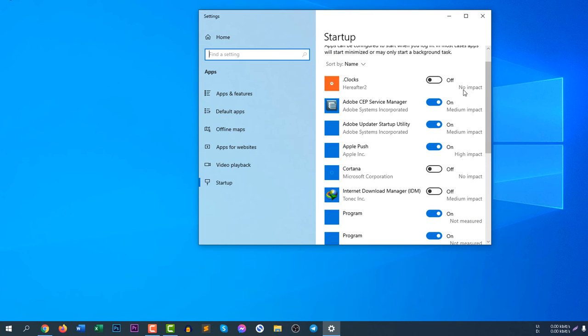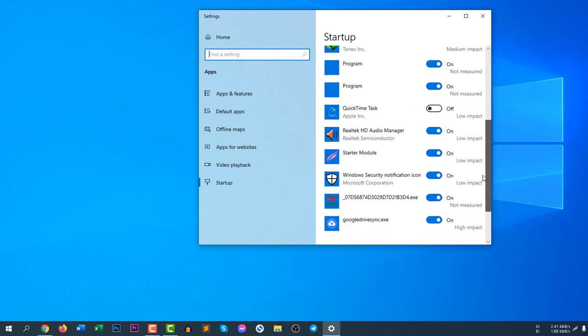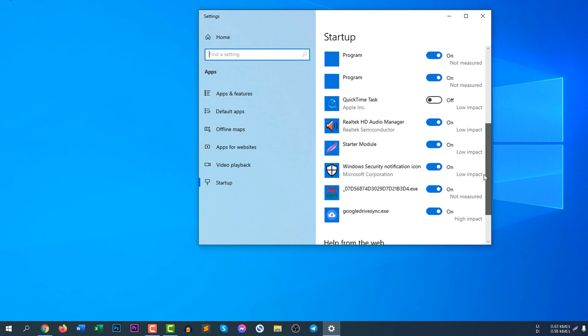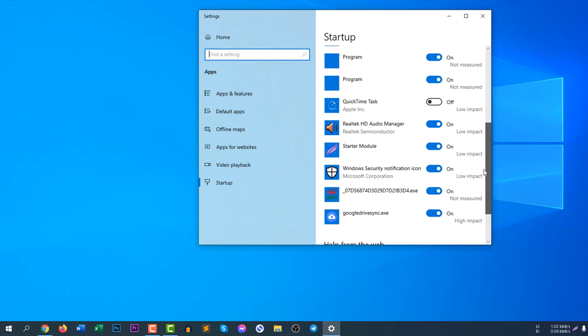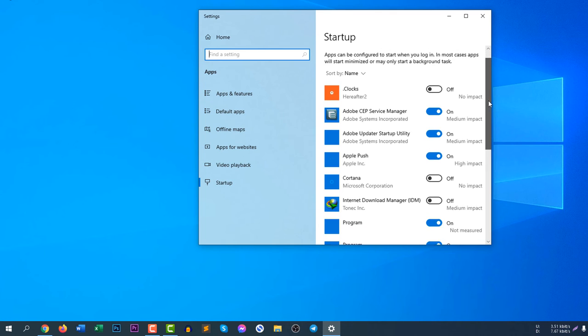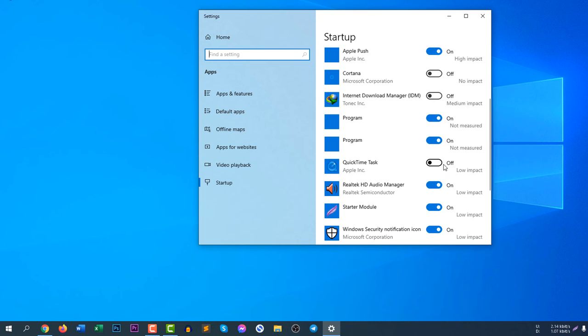You can also see no impact, medium impact, and high impact. So you can disable high impact programs which are causing a delay when Windows starts. You can see here I have Internet Download Manager - it's medium impact, already turned off. Cortana is turned off, QuickTime is turned off.